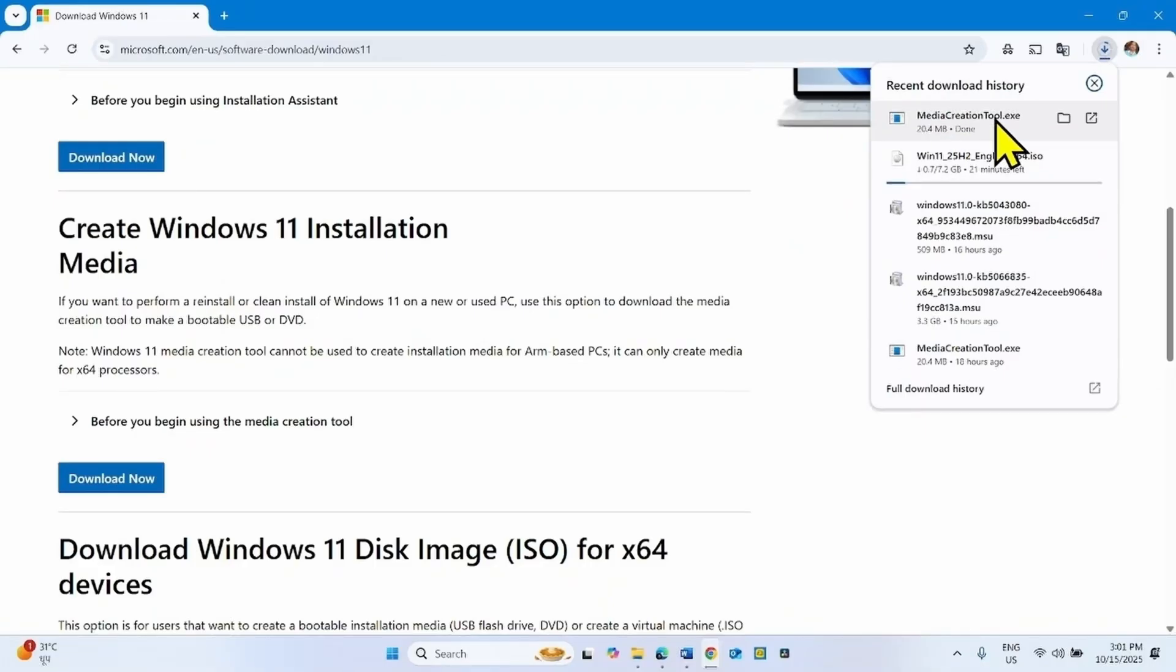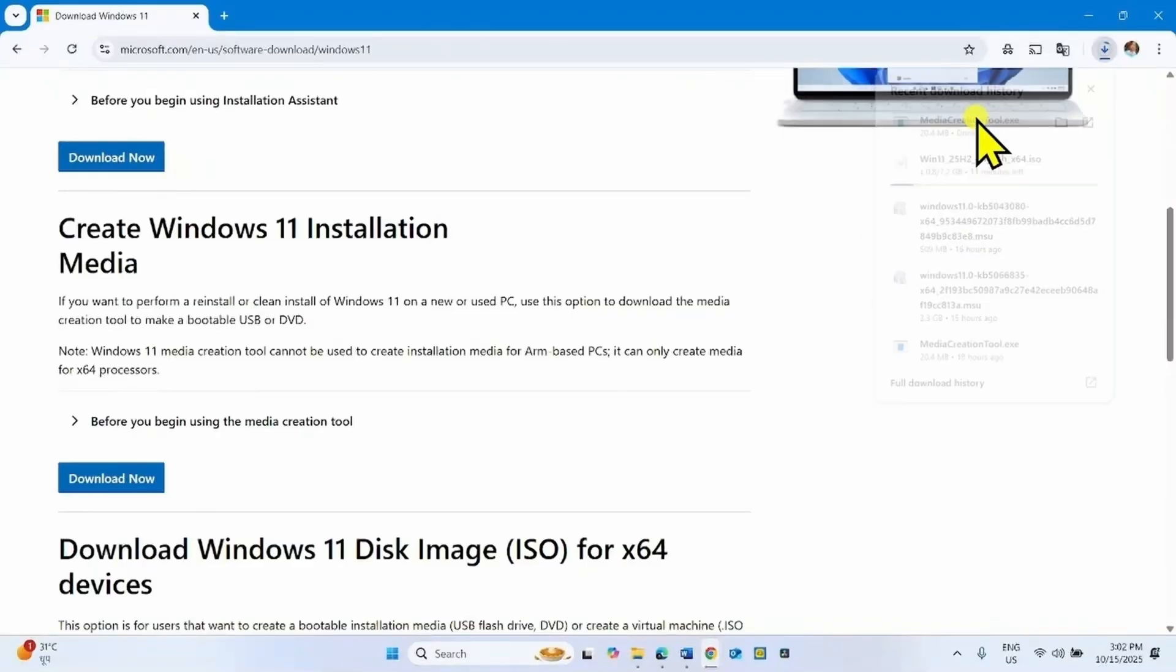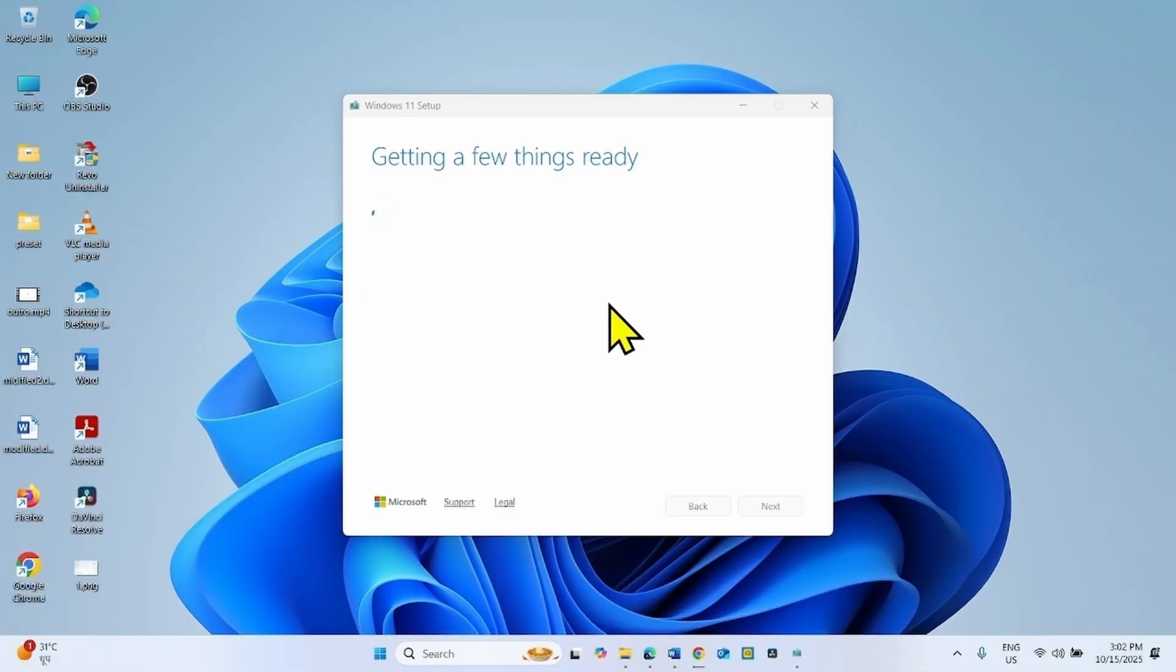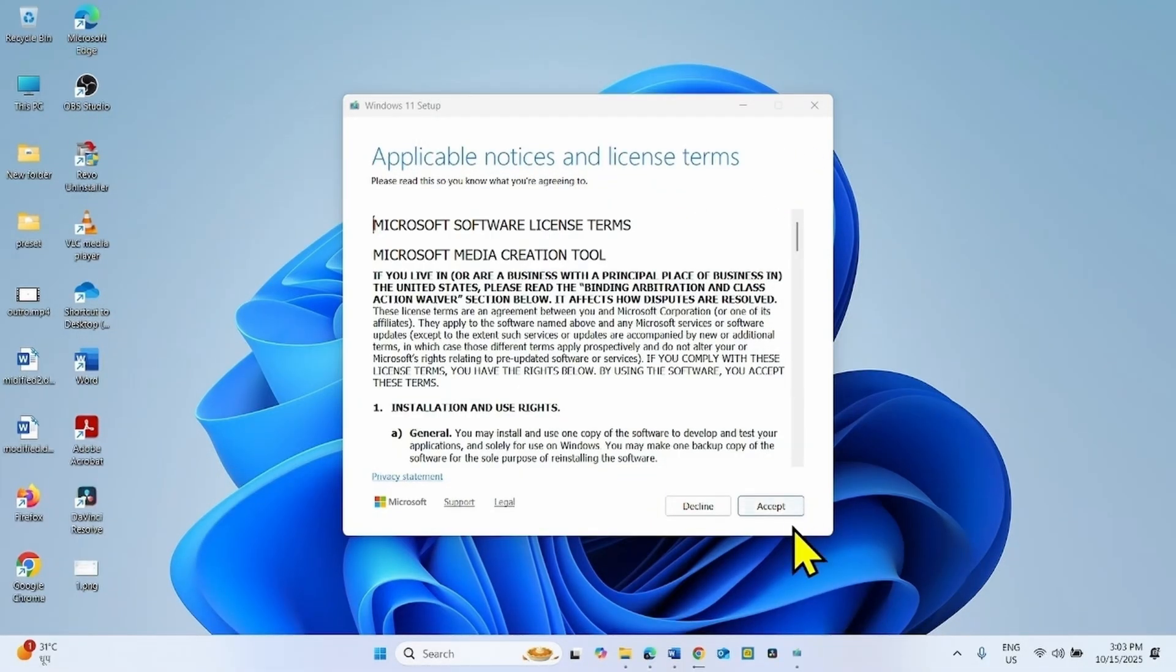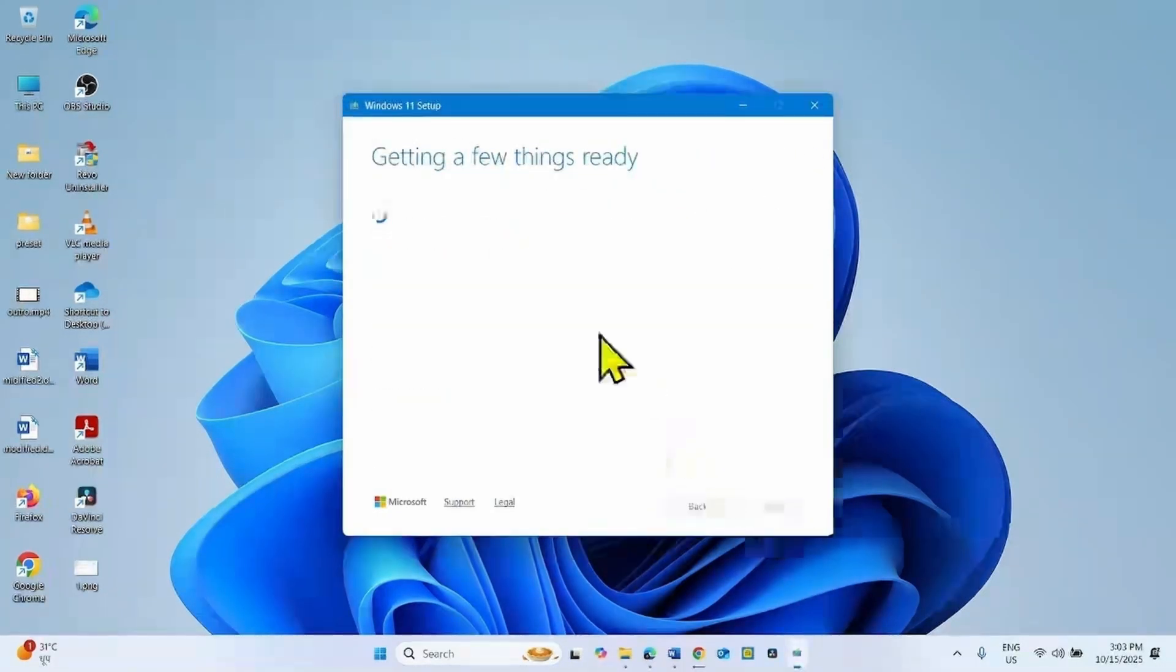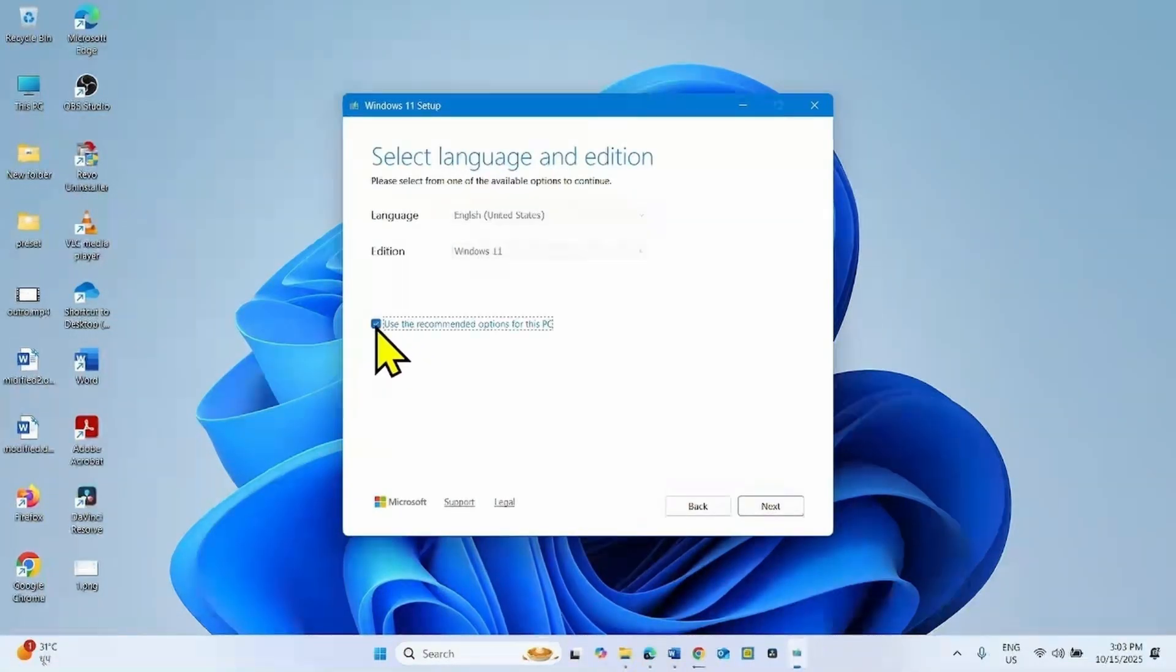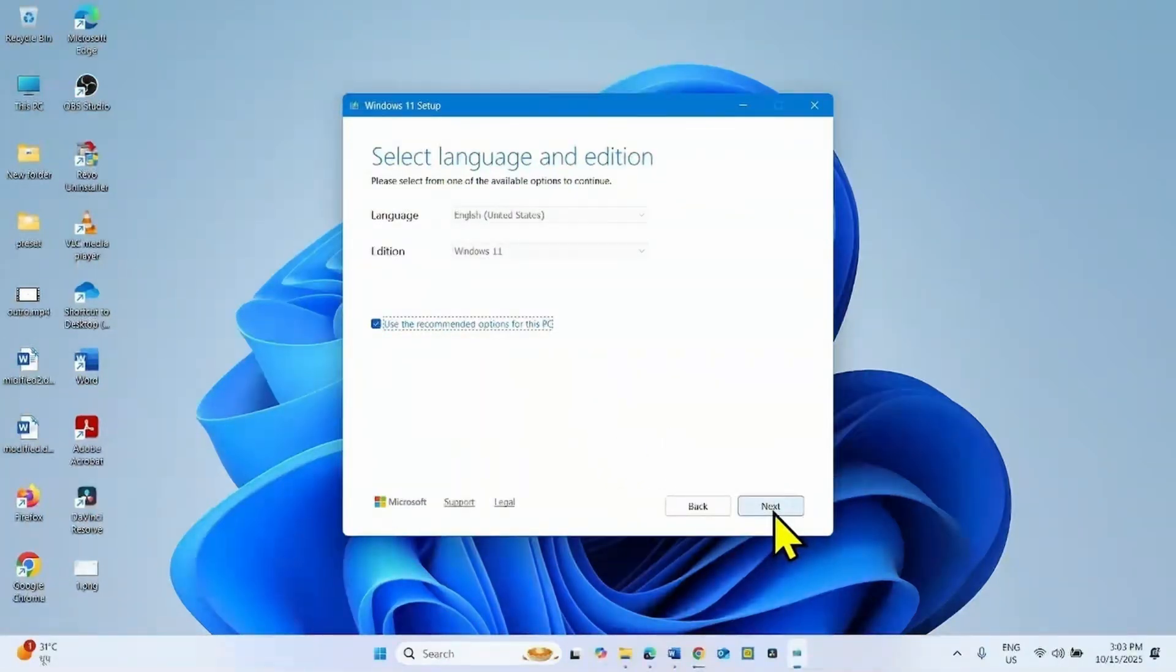After MediaCreationTool.exe is downloaded, click on the tool. For Applicable Notices and License Terms, click on Accept. Make sure that this box is checked, use the recommended options for this PC and click on Next.